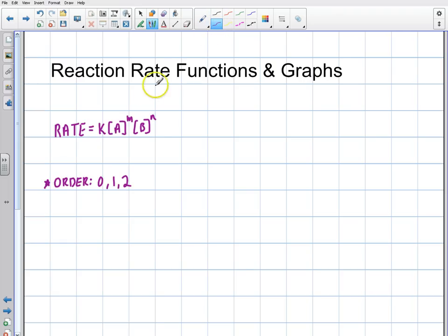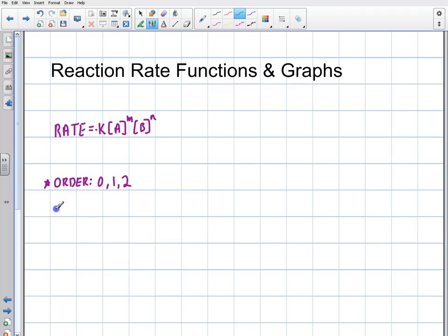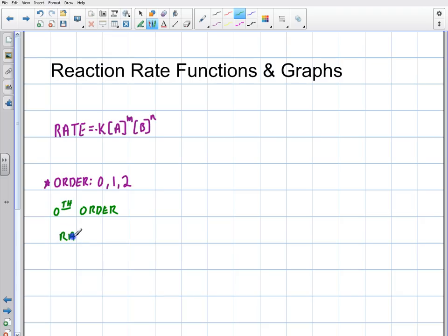When we talk about these rates, we're really talking about a rate of disappearance, so there's a negative sign because the compound is disappearing. I'm going to start here talking about the zeroth order. The rate of disappearance gives me negative k times A to the zero — and anything to the zero is one — so the rate is just negative k.